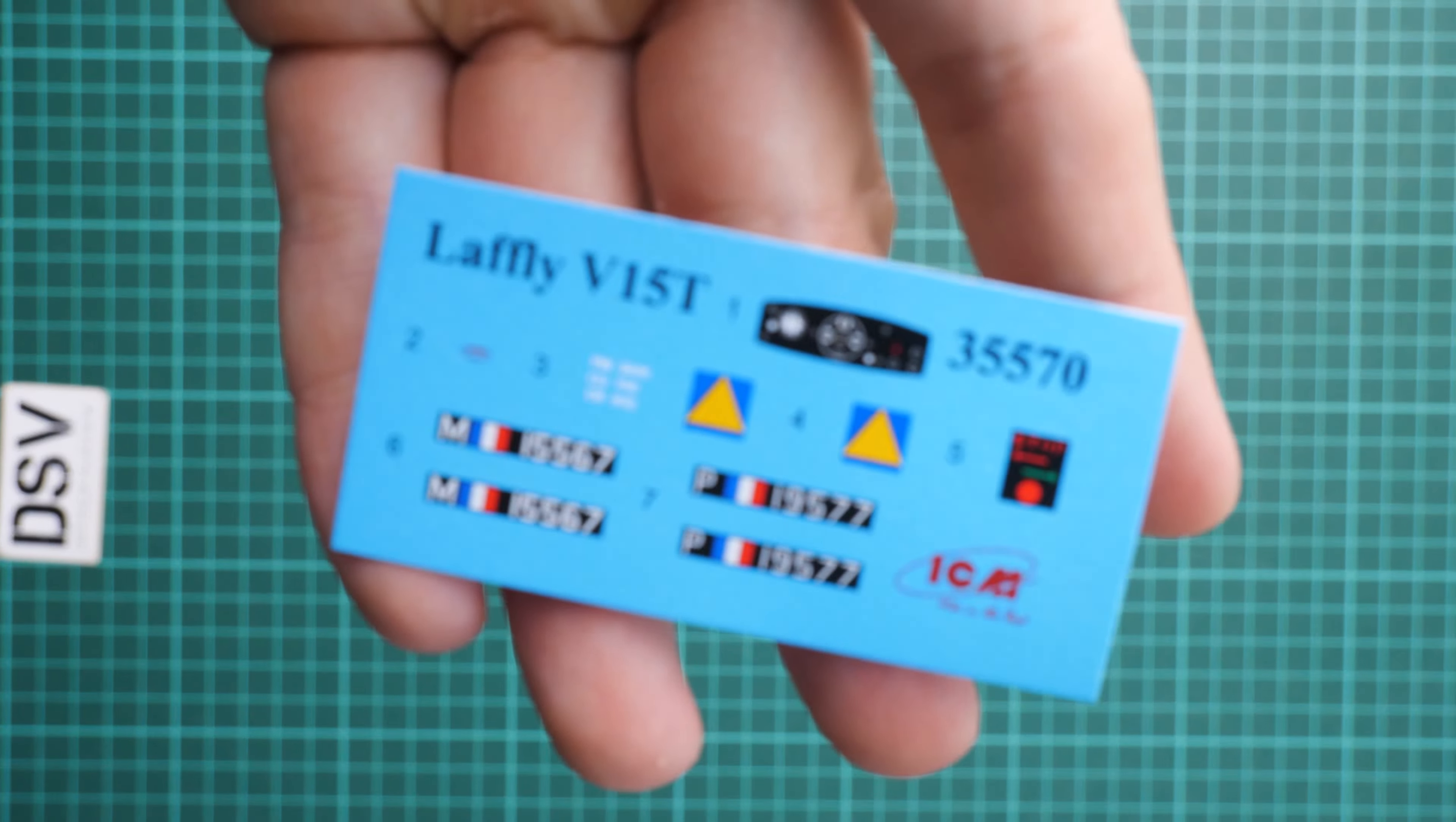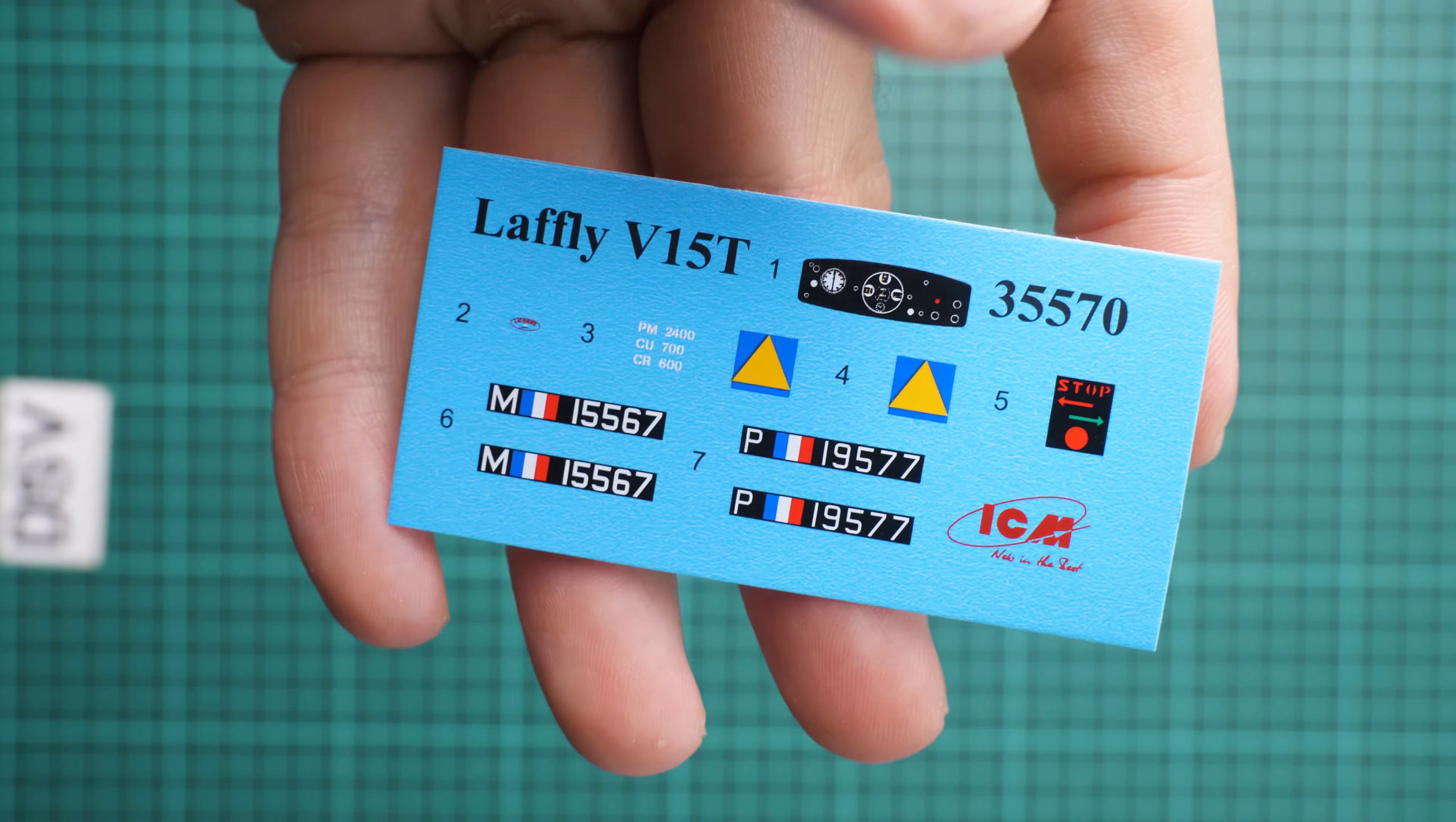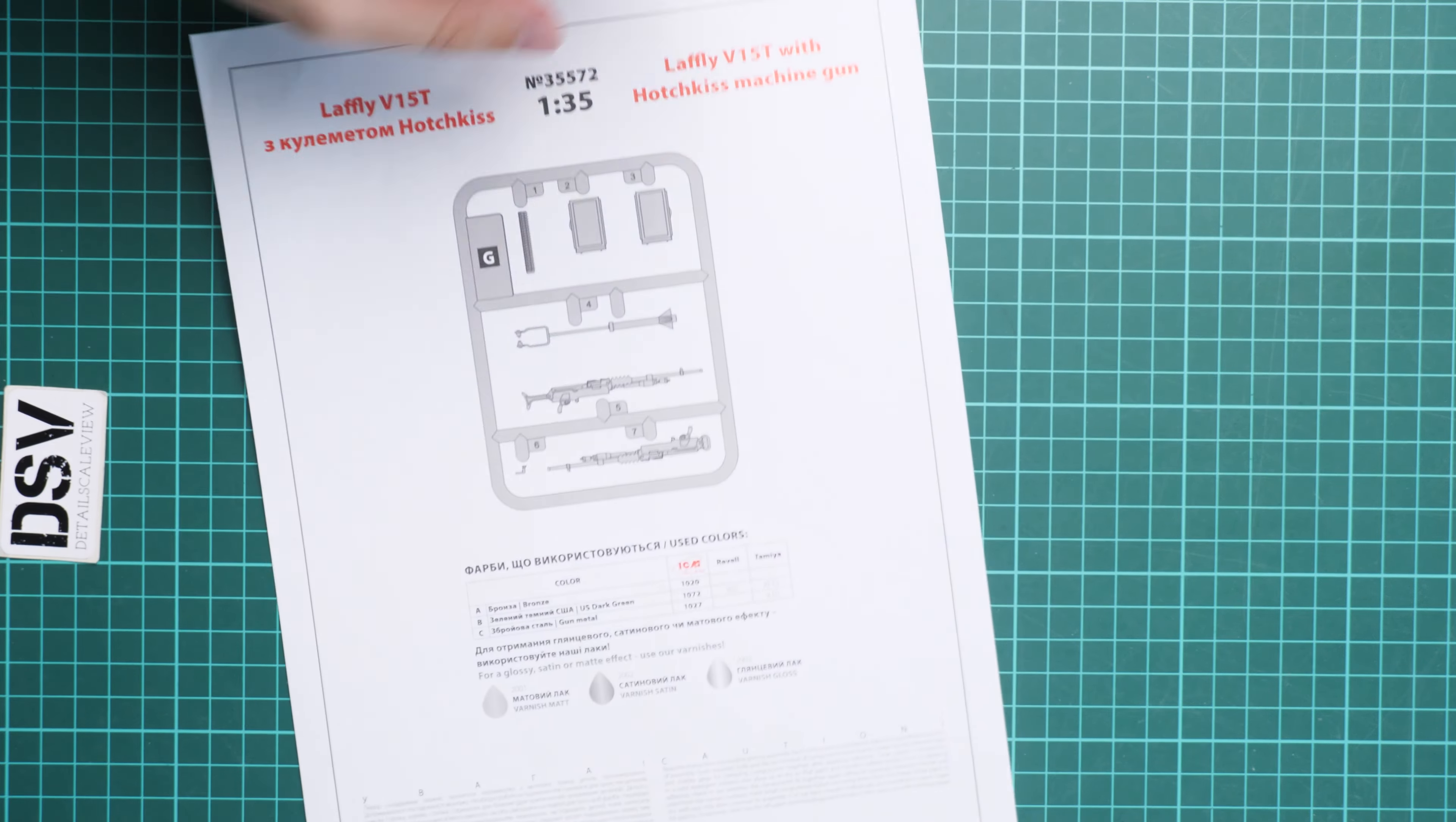Next we continue with the decals sheet, which is printed on this small sheet. As you can see, we even have some decals for the cockpit, but obviously if you want more, it's better to search for some aftermarket.